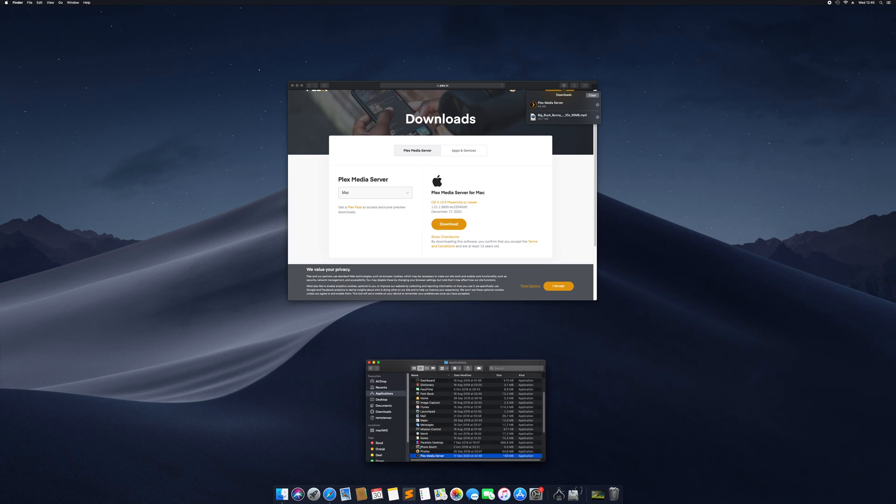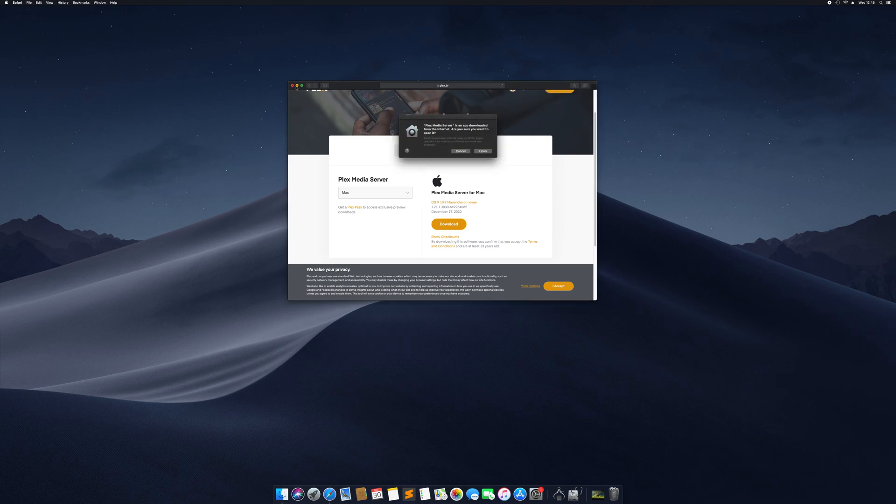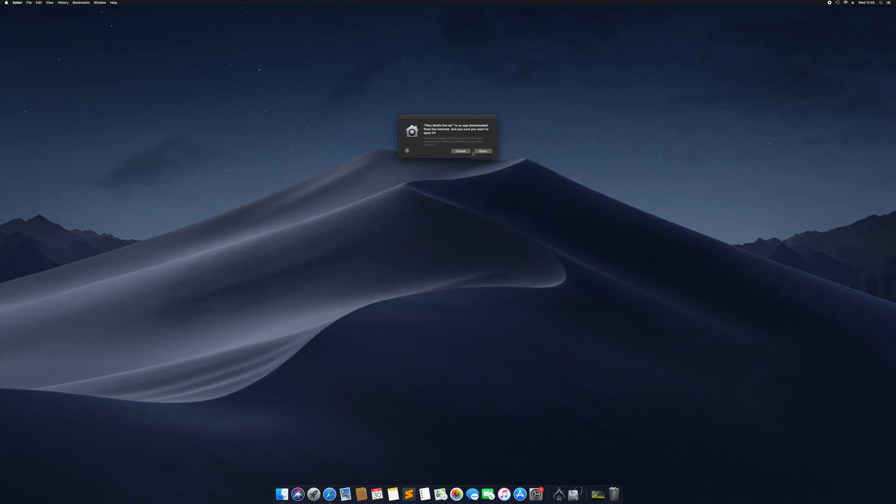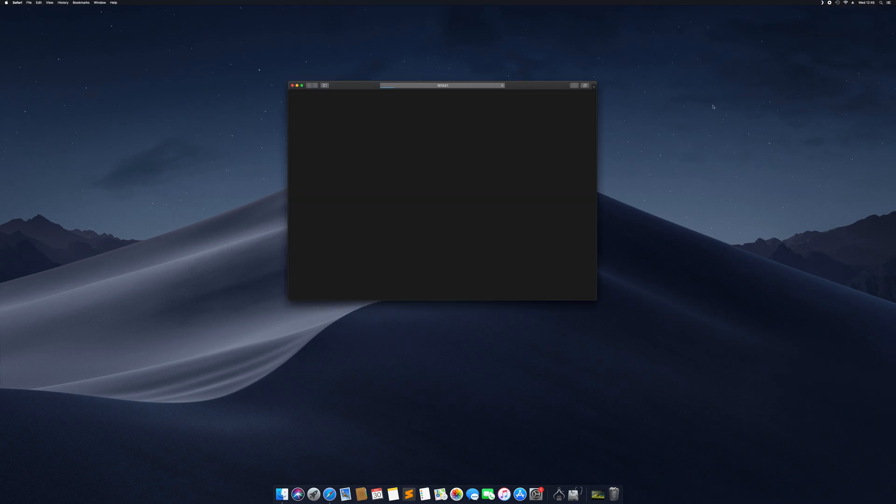I'm going to start it up, verifying, yes I'm sure. We've got a new icon here on the top. Open and log in, good, open Plex.